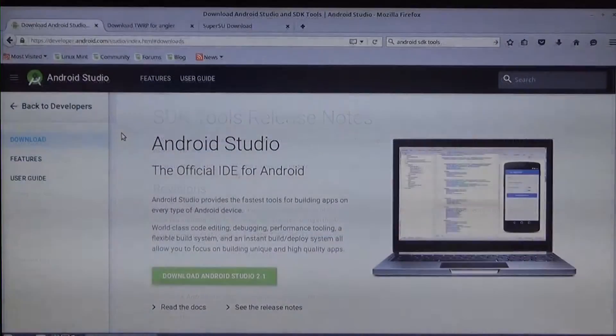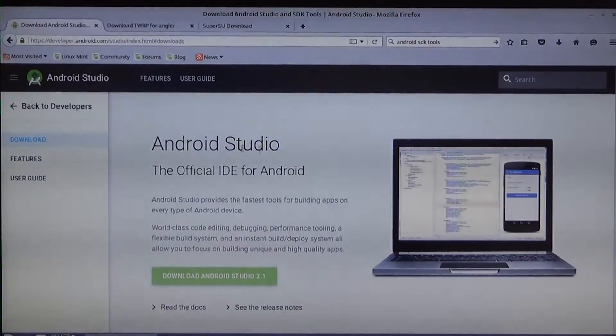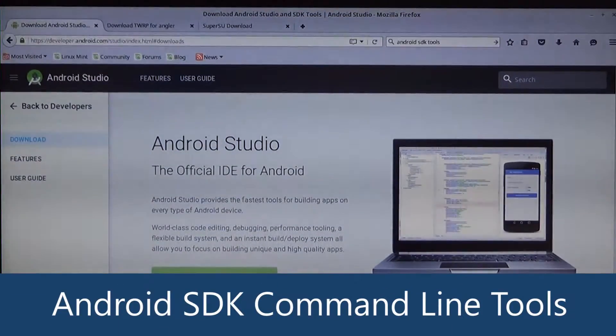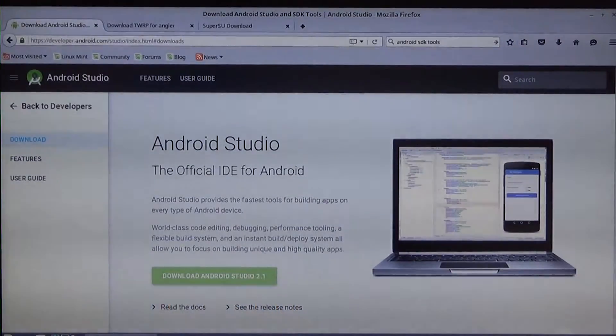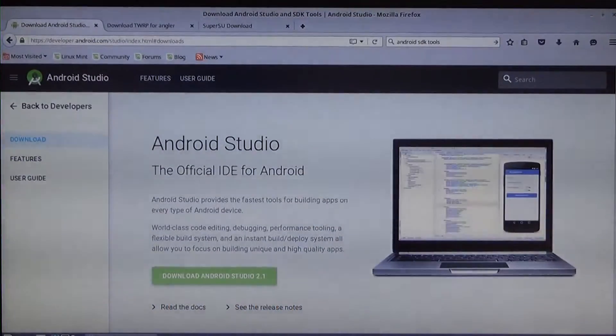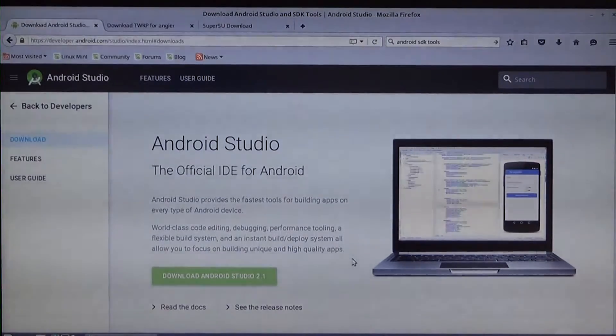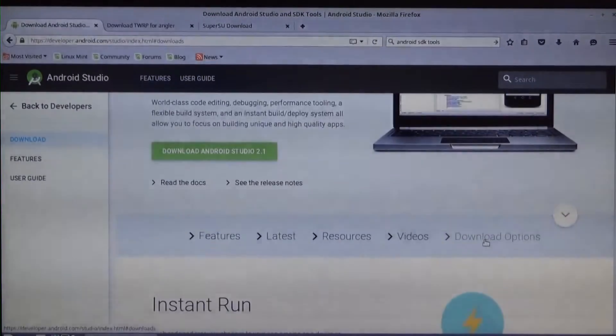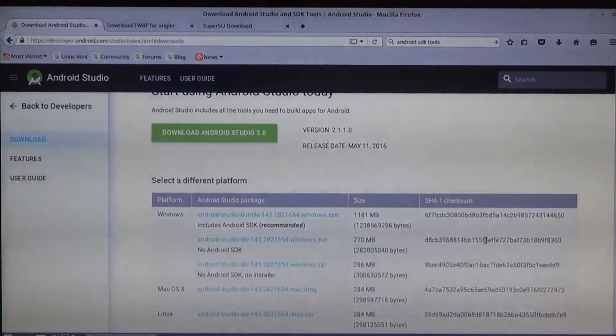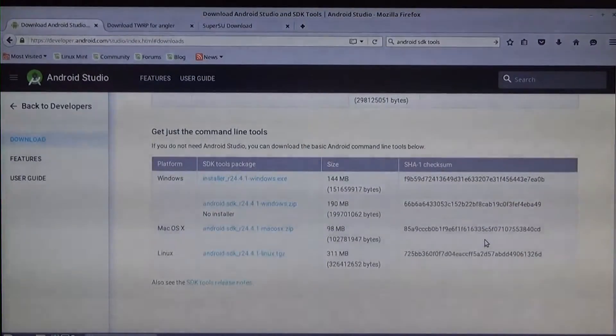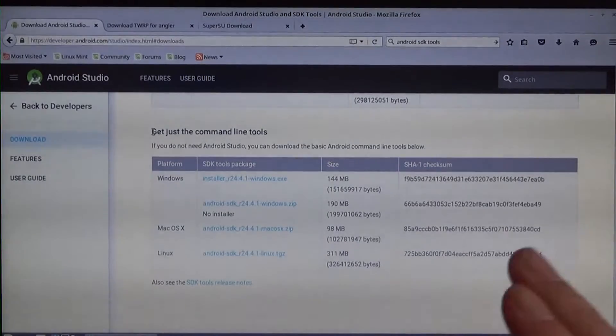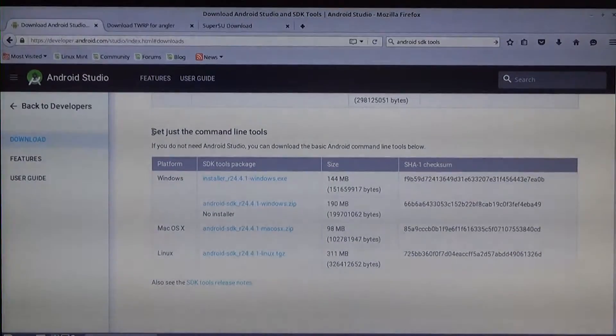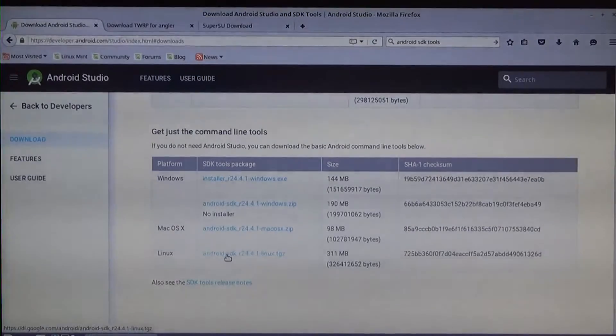First off, we're going to start by downloading the Android SDK tools which is available on developer.android.com/studio. That will be the first link in the description. So what we need to do is download just the command line tools here. Scroll down a little bit and click on download options, then scroll past the different platforms to get the command line tools section. Click on the Linux one.